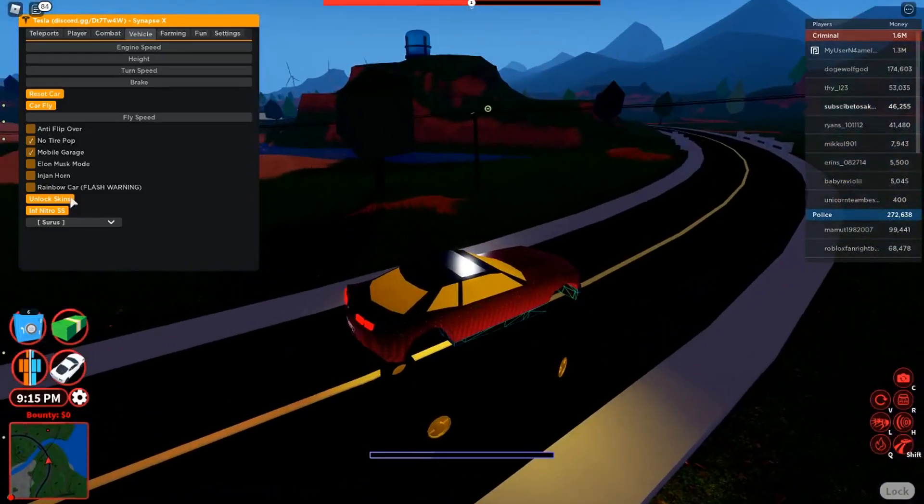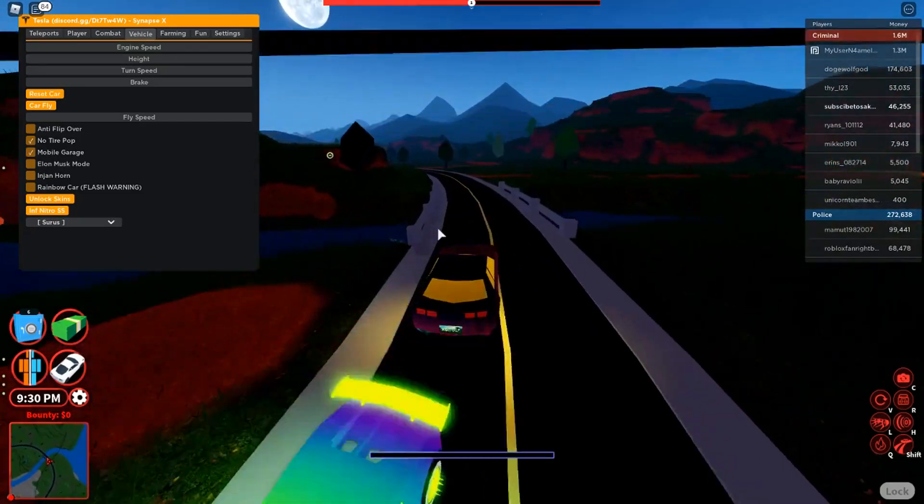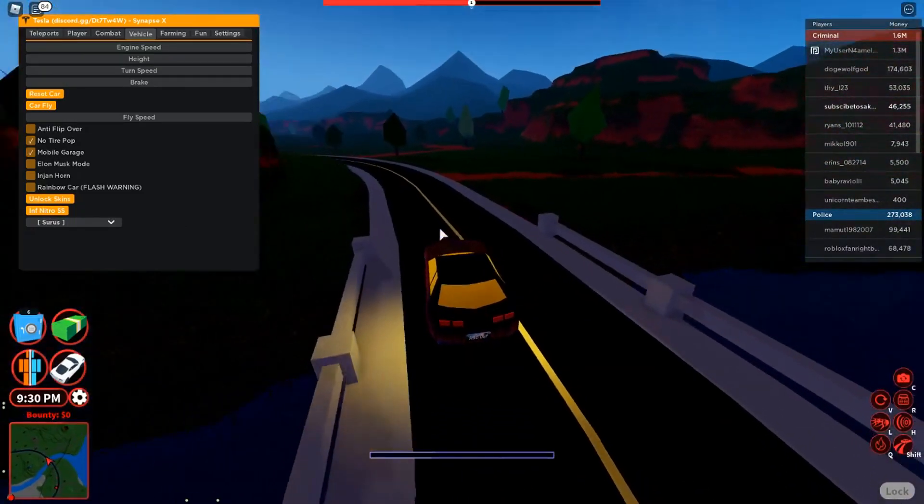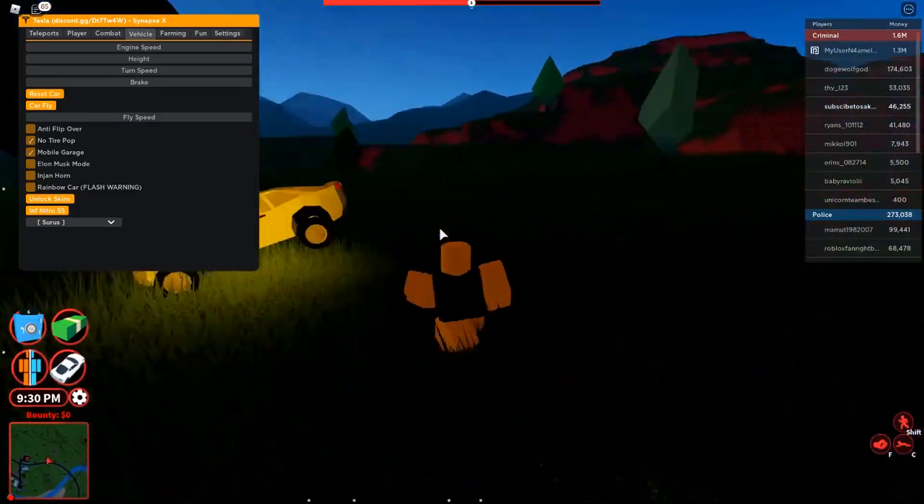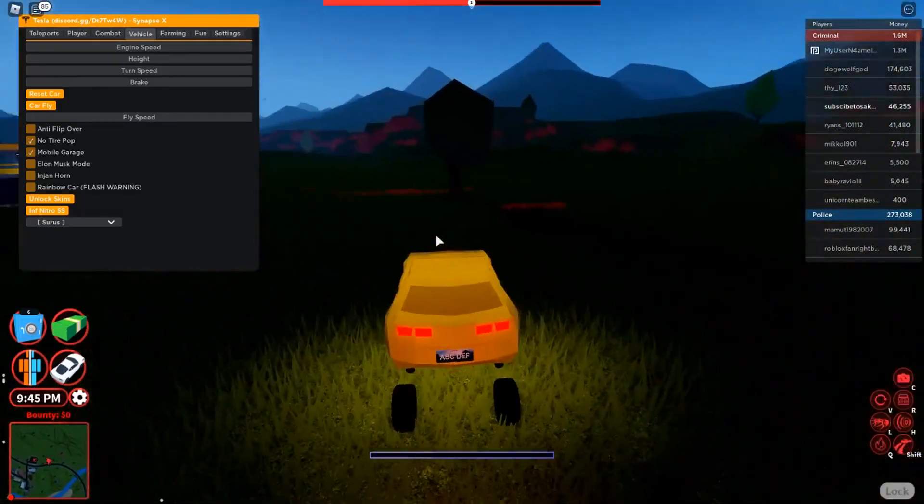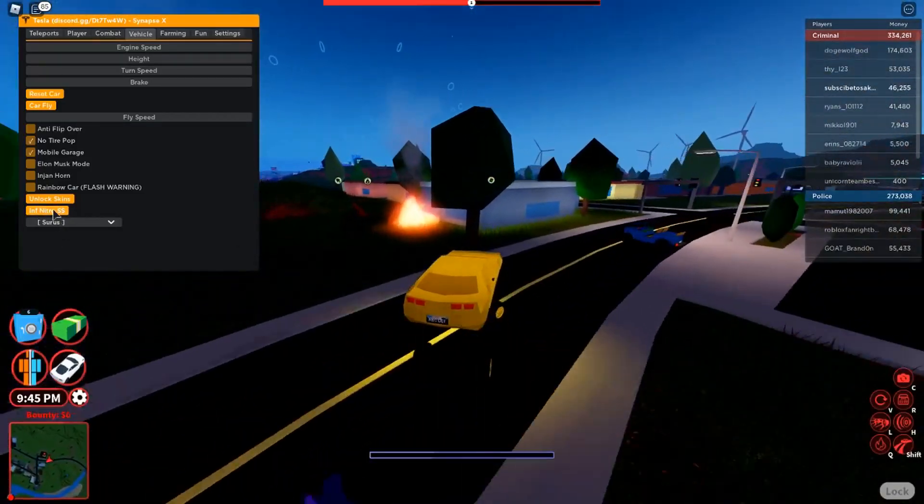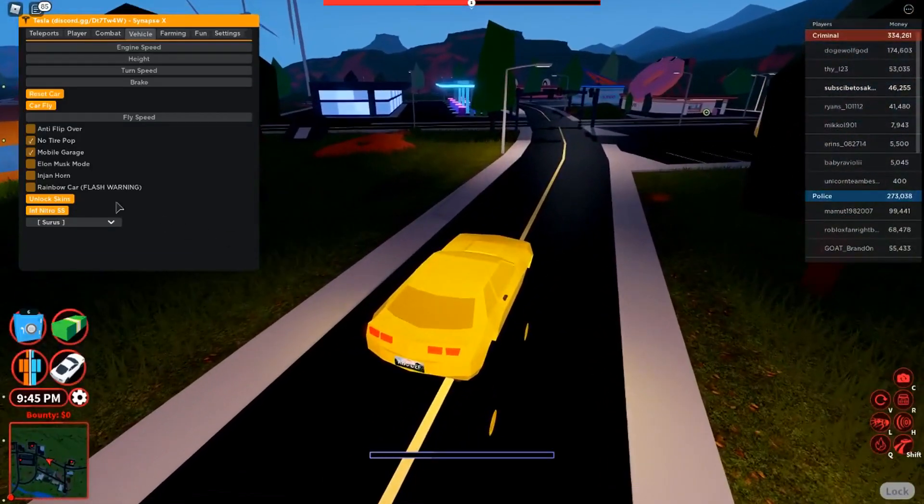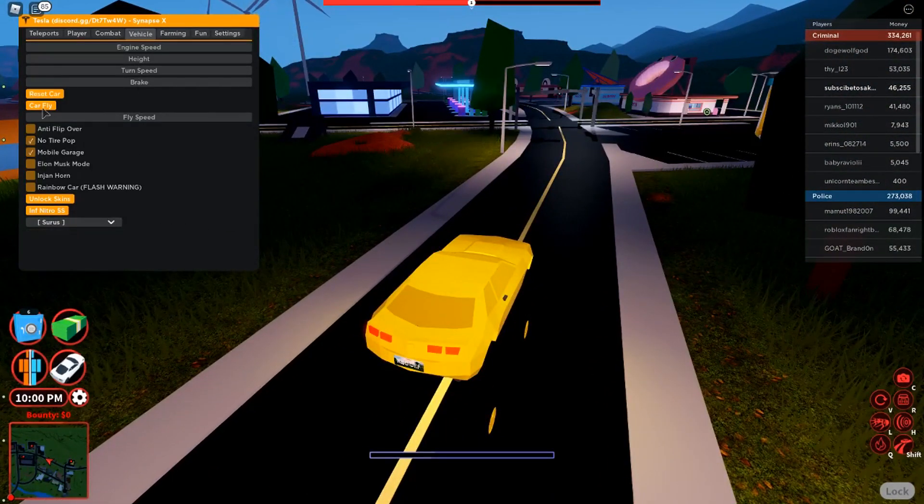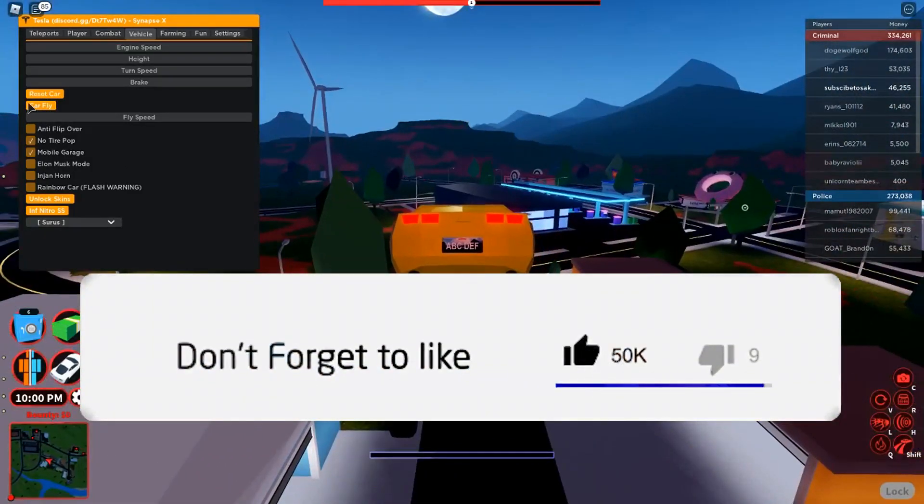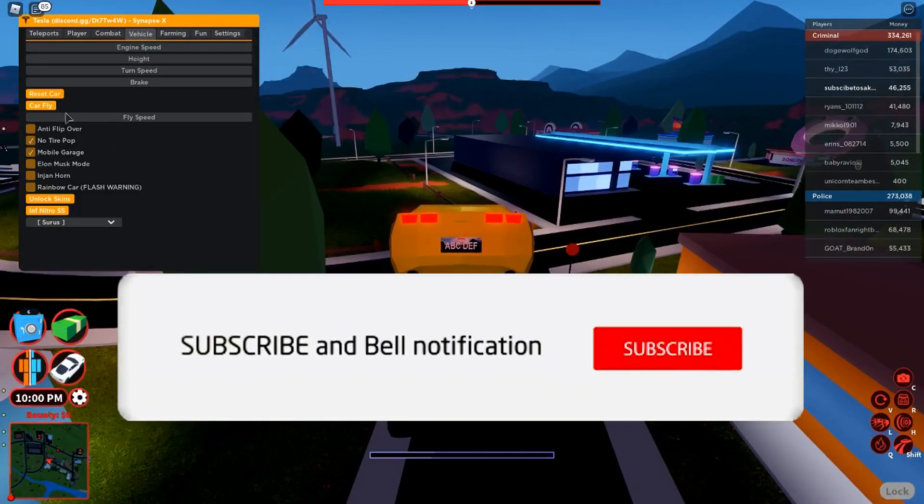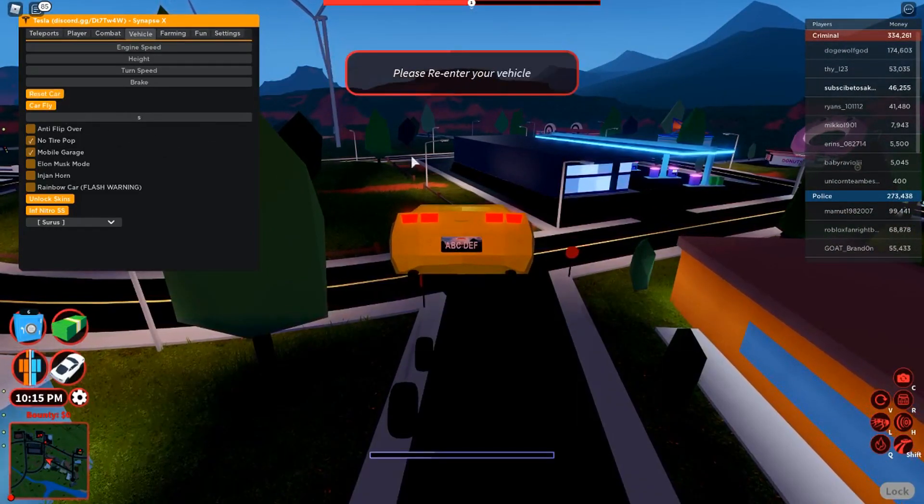You can also do infinite nitro. I accidentally got out. Oh no, my car. All right, it's good. Then you can turn on the infinite nitro. Now let me show you the car fly. Here it is, car fly. Pretty basic, car fly is always insane. Let's reset our car.